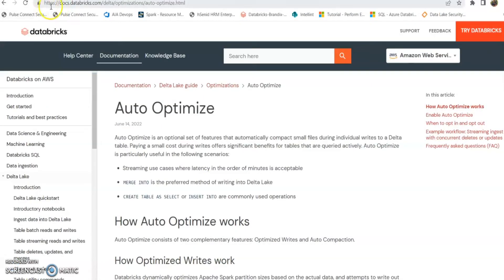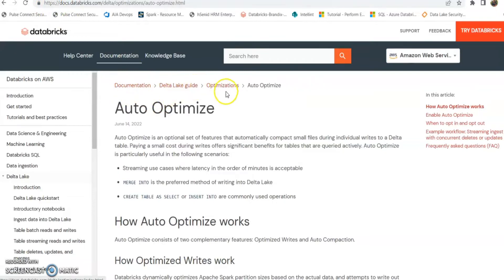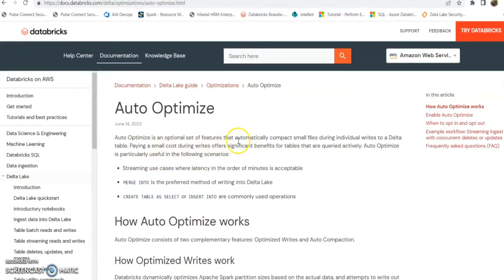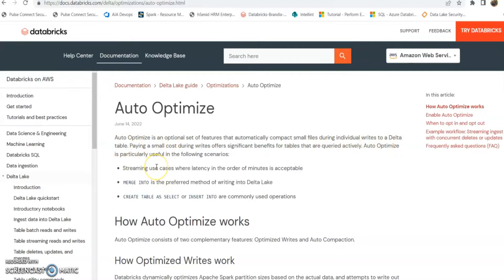This is the article provided by Databricks under Data Lake Guidelines and Optimization Sections. It explains that it's a feature that automatically compacts small files during individual writes to a delta table, and also provides three scenarios that we can use this option to improve the performance.